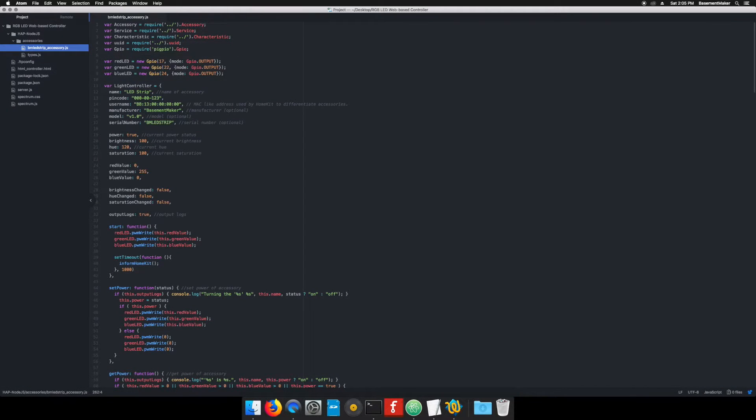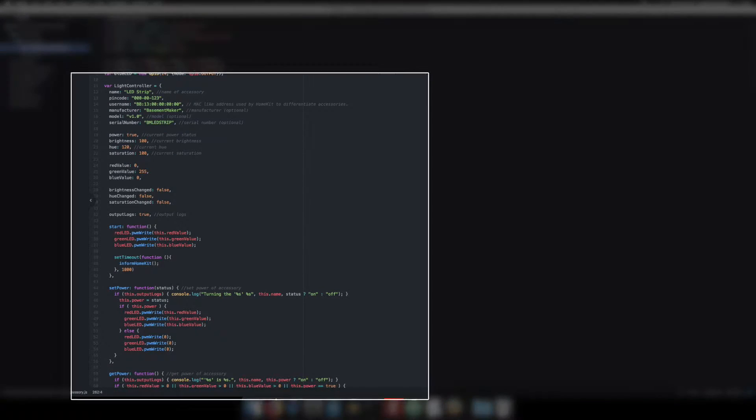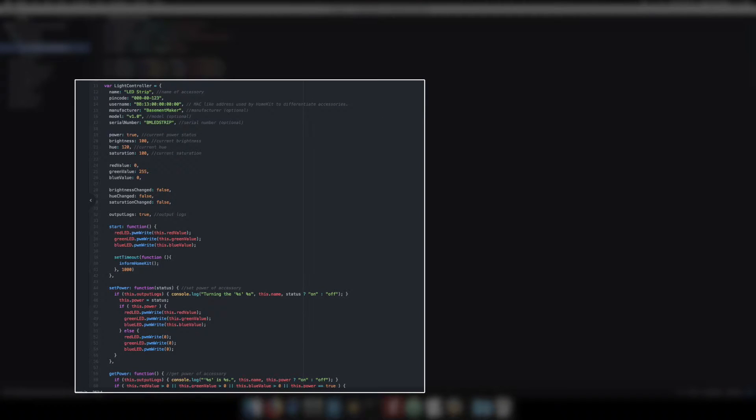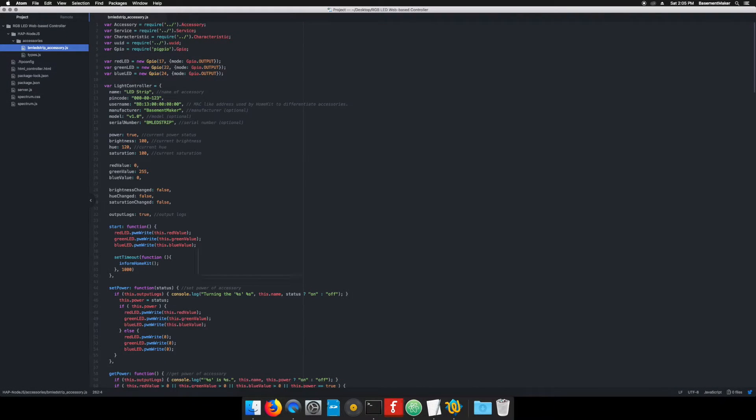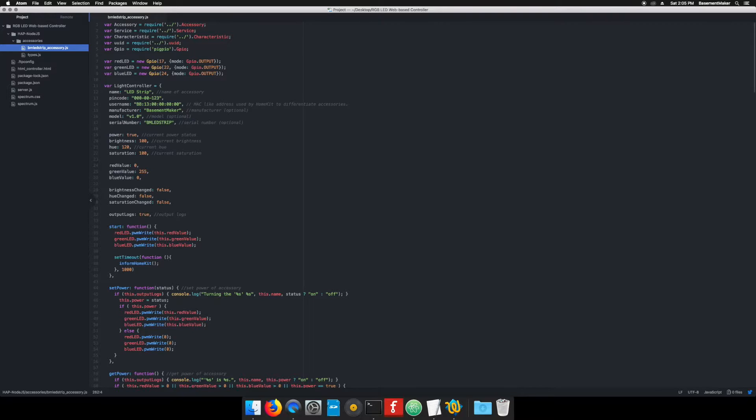This section pulls in the node.js packages we'll be using. This defines the GPIO pins our RGB LEDs are connected to. Here we start defining the light controller accessory. Note, our lights deal with the intensity of three primary colors: red, blue, and green, whereas HomeKit deals with the brightness or value, hue, and saturation. Both methods are different ways to describe colors. In the coming code we occasionally have to use formulas to convert from HSV to RGB and back.